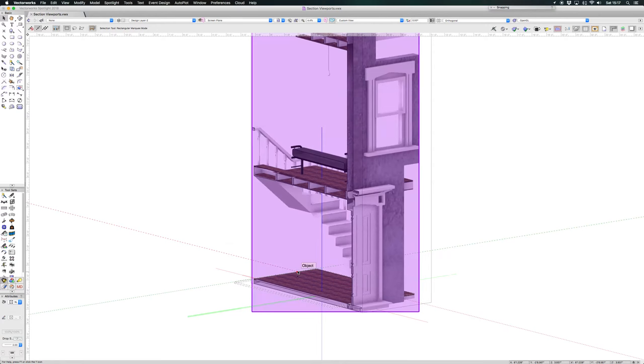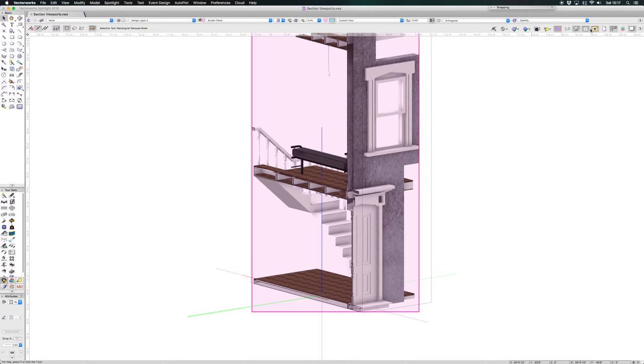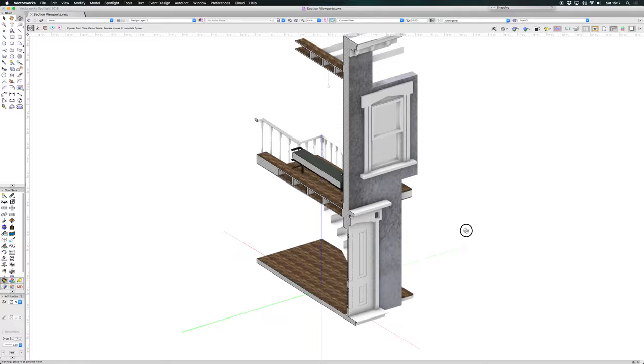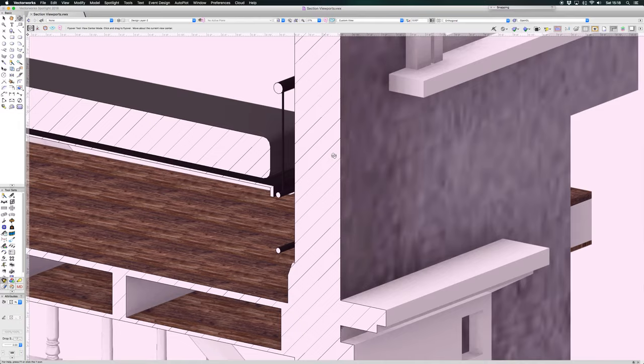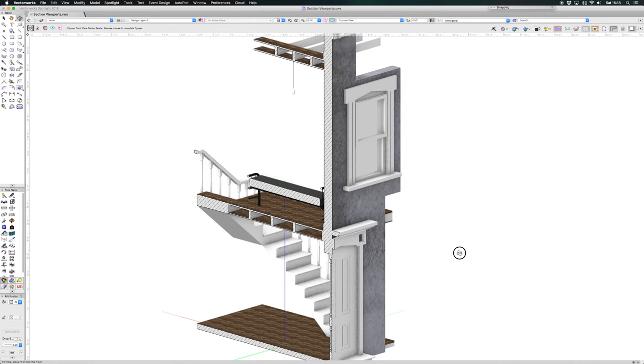So if I just take a look at that now, there you have it. If I just turn off the clip cube, now there you have a viewport on a design layer, and I am now rotating around that viewport. Nice section line fill there, which I like. I don't like the VectorWorks default one particularly, but I put a hatch in there.